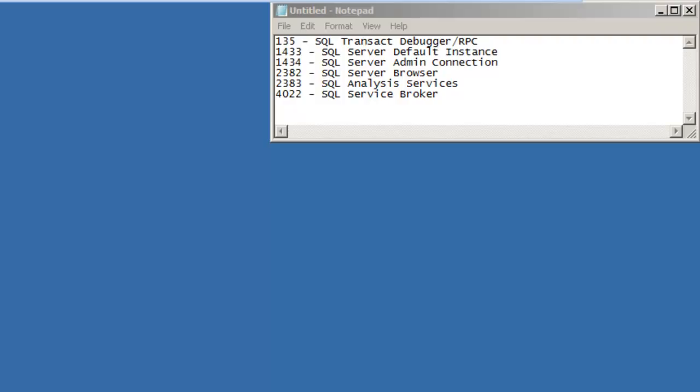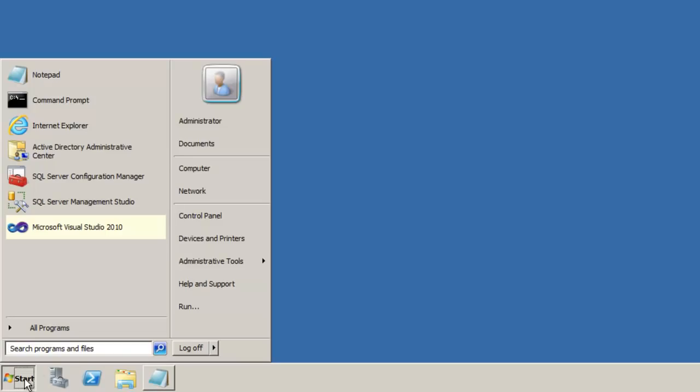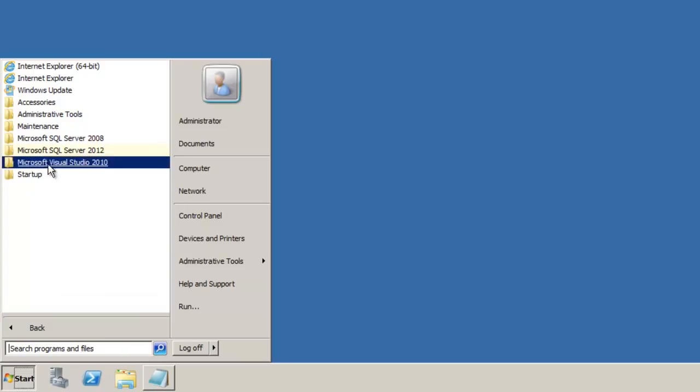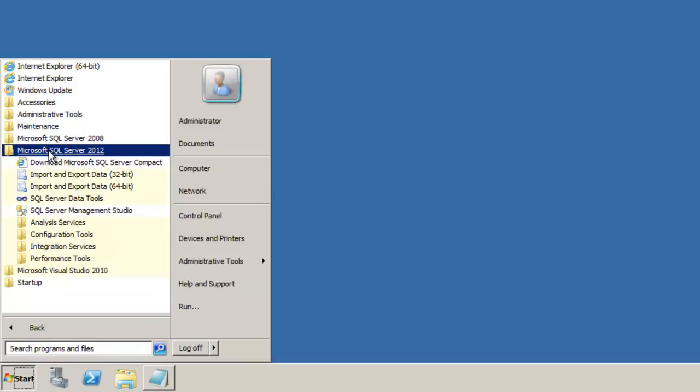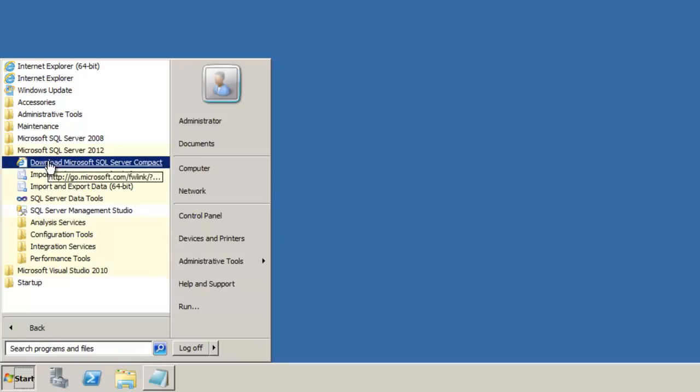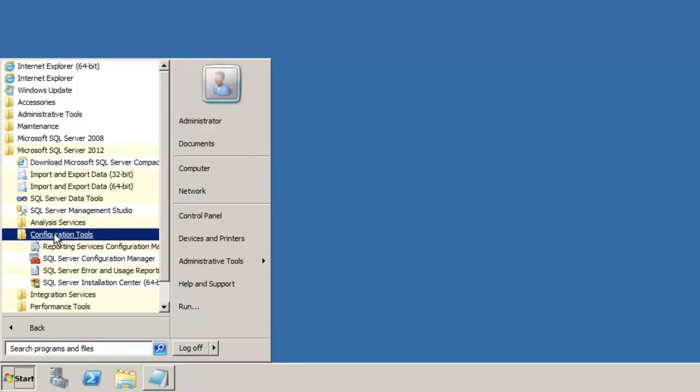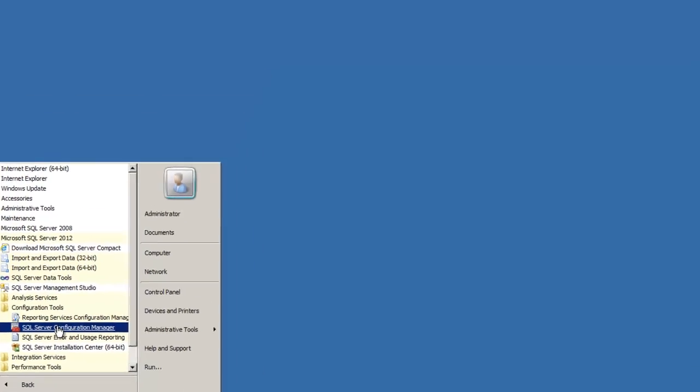However, we'll ignore those in just a moment, and let's go into SQL Server and make sure we can communicate via TCP IP. So click Start, All Programs, Microsoft SQL Server 2012, Configuration Tools, SQL Server Configuration Manager.